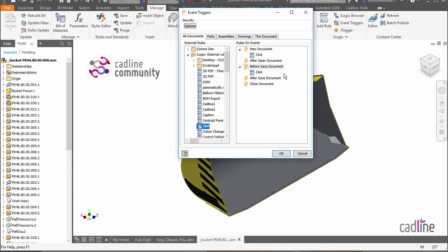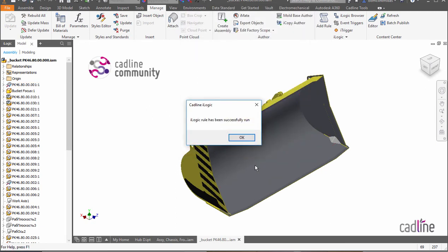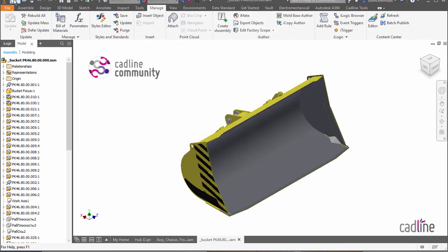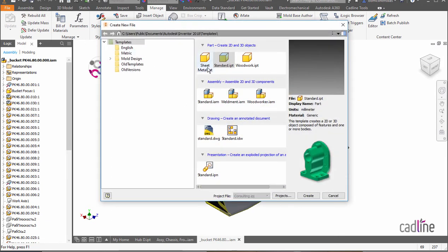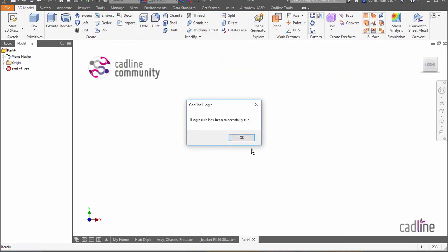So I've added these two rules in those two situations. So this is what happens. When I hit save, my rule is run. If I create a new document, my rule is run.